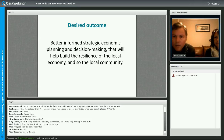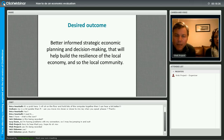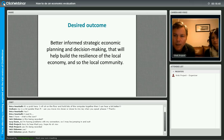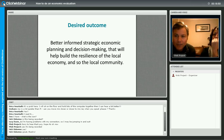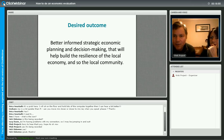How many of you think that you might be ready to begin a process like this in your own communities? Click agree if you think that you are. Okay, the votes are rolling in - about six or seven of you think you might be ready to undertake this process. That's really, really exciting.